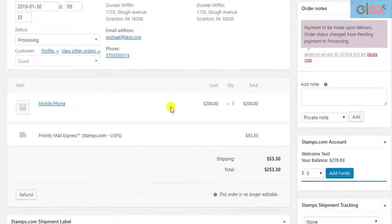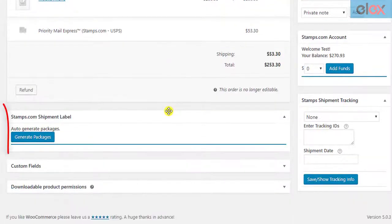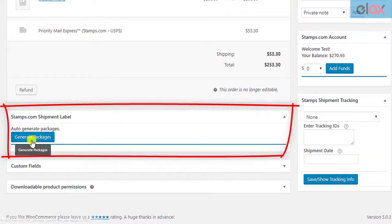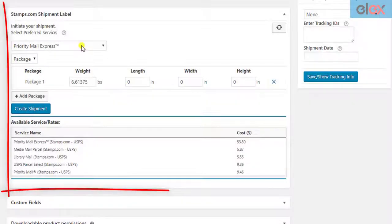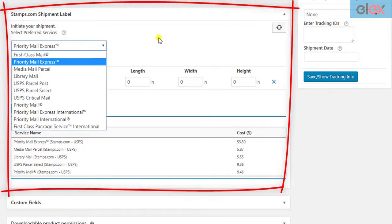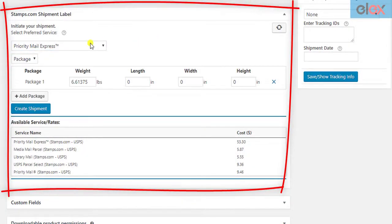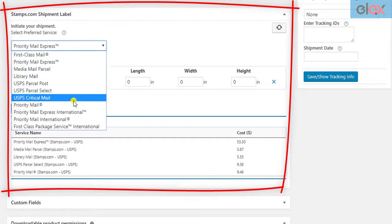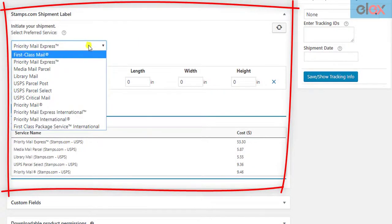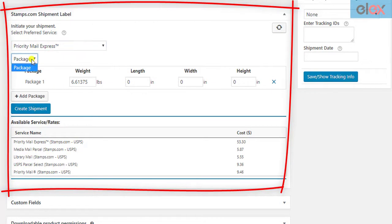Are you tired of printing Stamps.com USPS labels for each individual order manually? Stop wasting your time and choose a smarter solution for printing your labels.